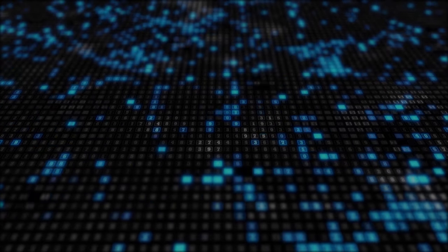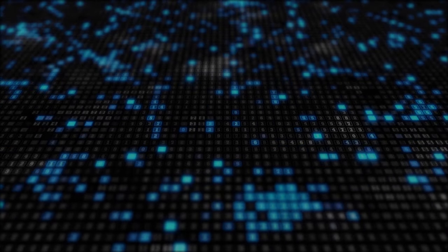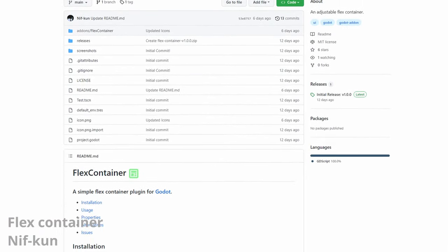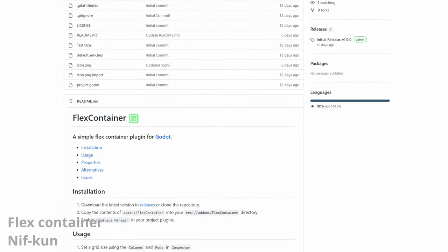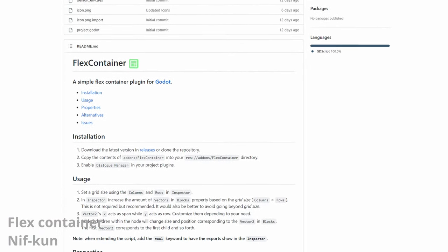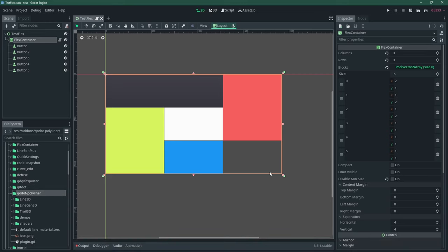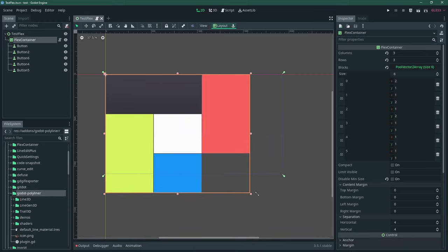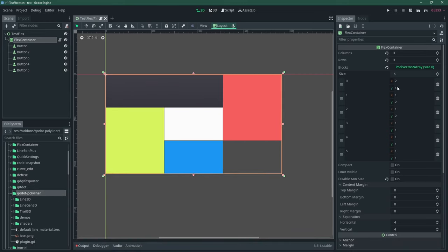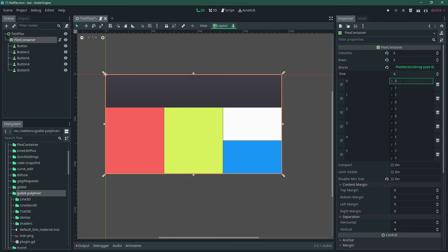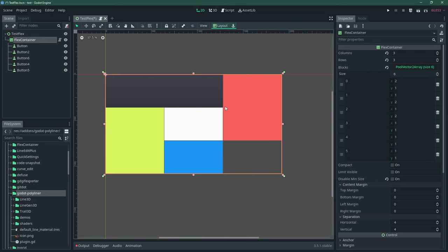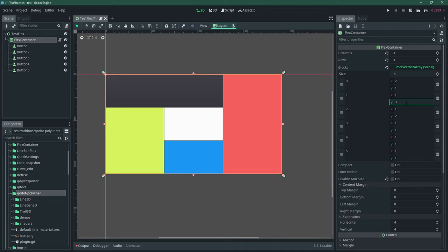Earlier, I told you about dockable container. Now, let me show you another UI add-on. Flex Container by Nifcon. If you know CSS, this is similar to Flex, letting you easily arrange nodes and lets them take as much or as less space as you want. If you do UI in Godot, this is a great node that can help you tremendously.